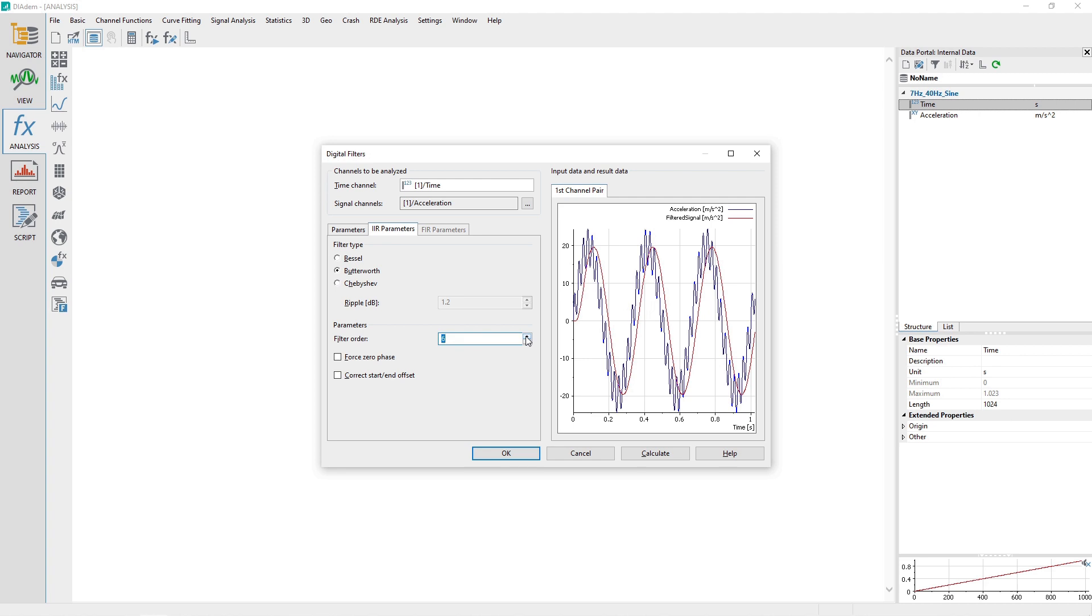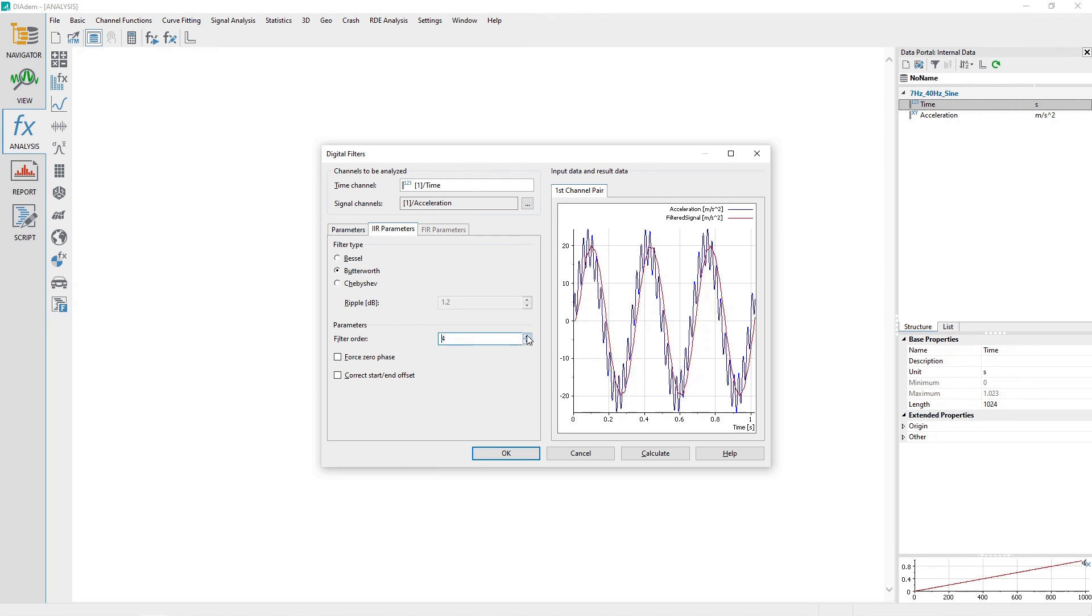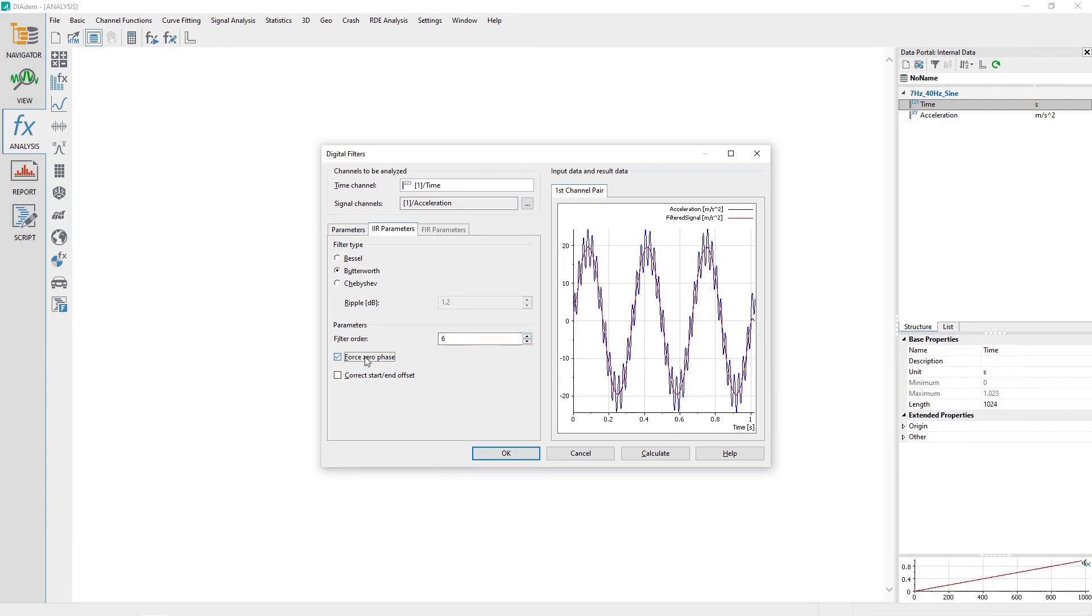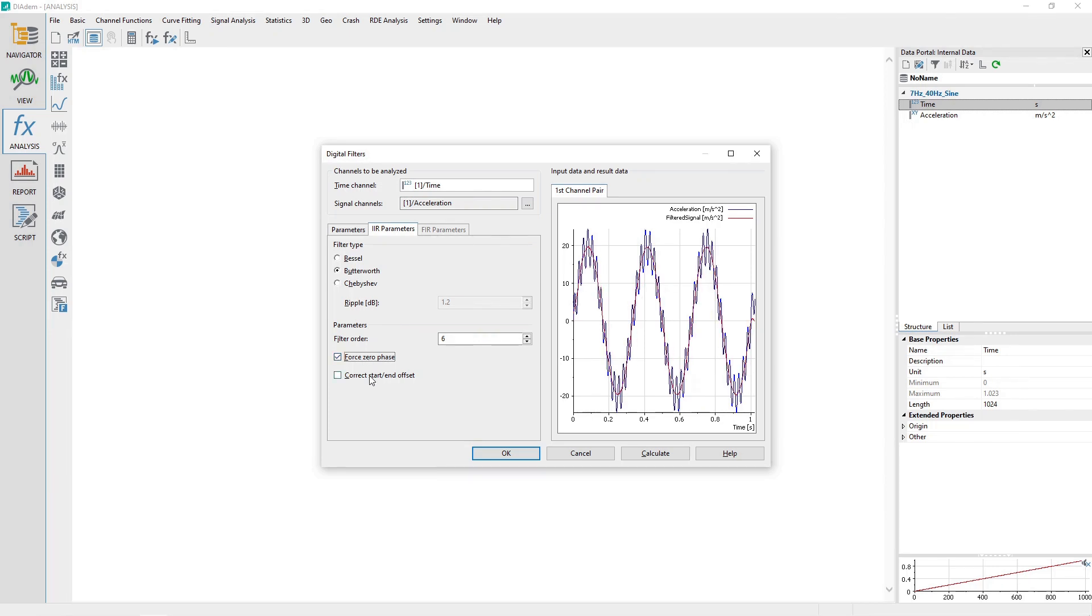Check the Force Zero Phase checkbox and observe the effect on the filtered signal in the 2T axis plot within the dialog. Check the Correct Start Slash End offset checkbox to make minor corrections to the start and end of the signal. Click the Calculate button to generate a filtered channel named Filtered Signal. Click the Close button to close the dialog.